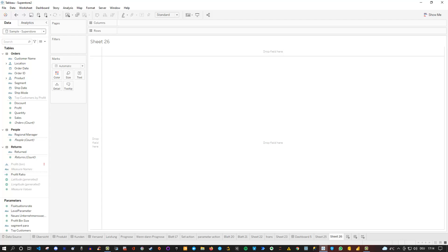Hey friends, welcome back to a new Tableau tutorial. Today I'd like to discuss the Pages option in Tableau because I think it's a really underrated feature which might help you to also stand out a little bit more with your presentations.